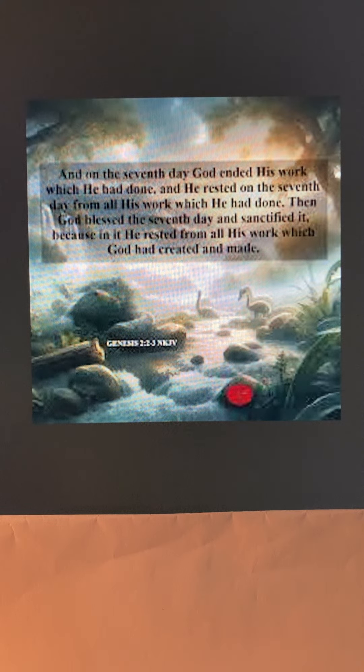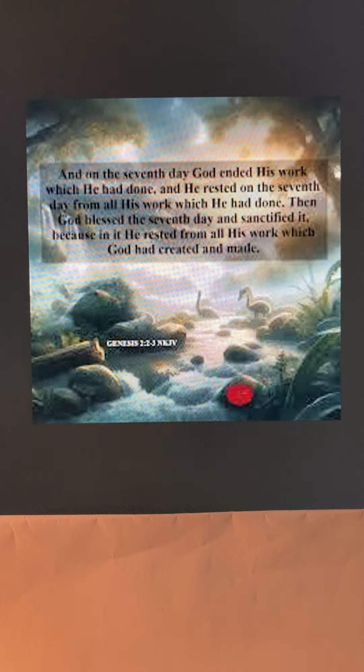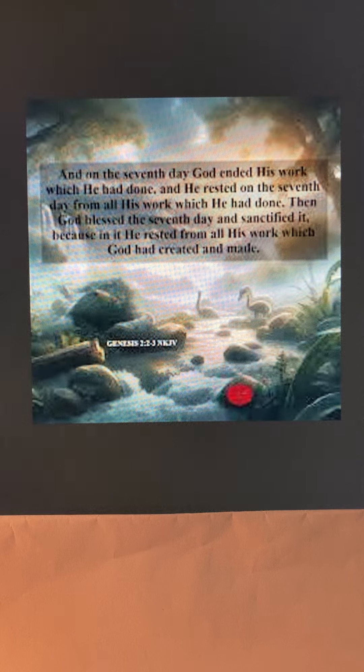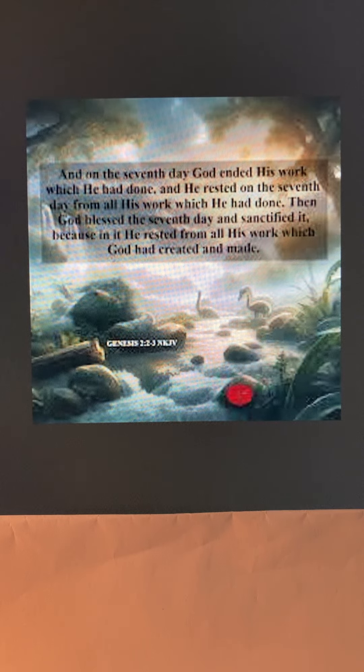God asks us to take one day out of the week to worship him and spend time with him.